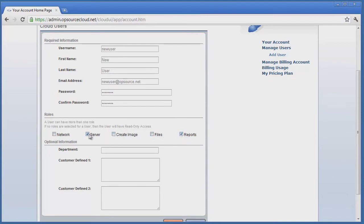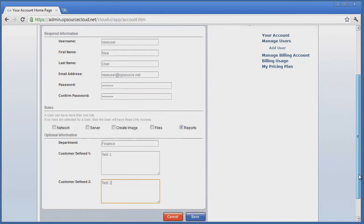Optionally, we can supply a department ID and two customer-defined fields for holding custom information on that user. This allows the administrator to track billing for each resource back to the department in the billing report. Clicking Save saves these settings for the user.